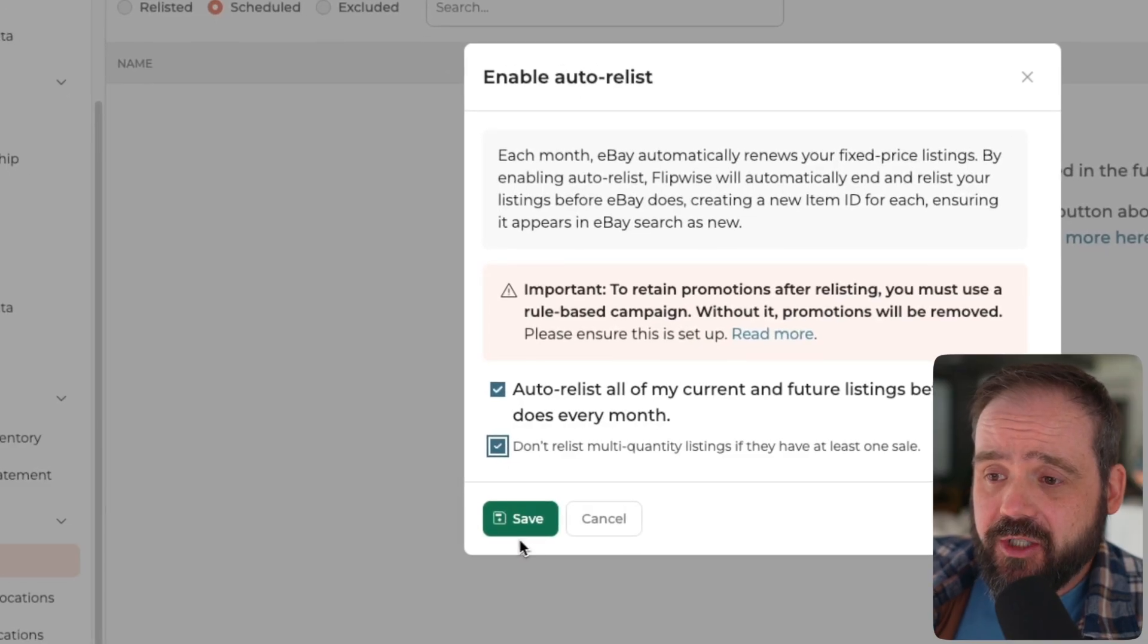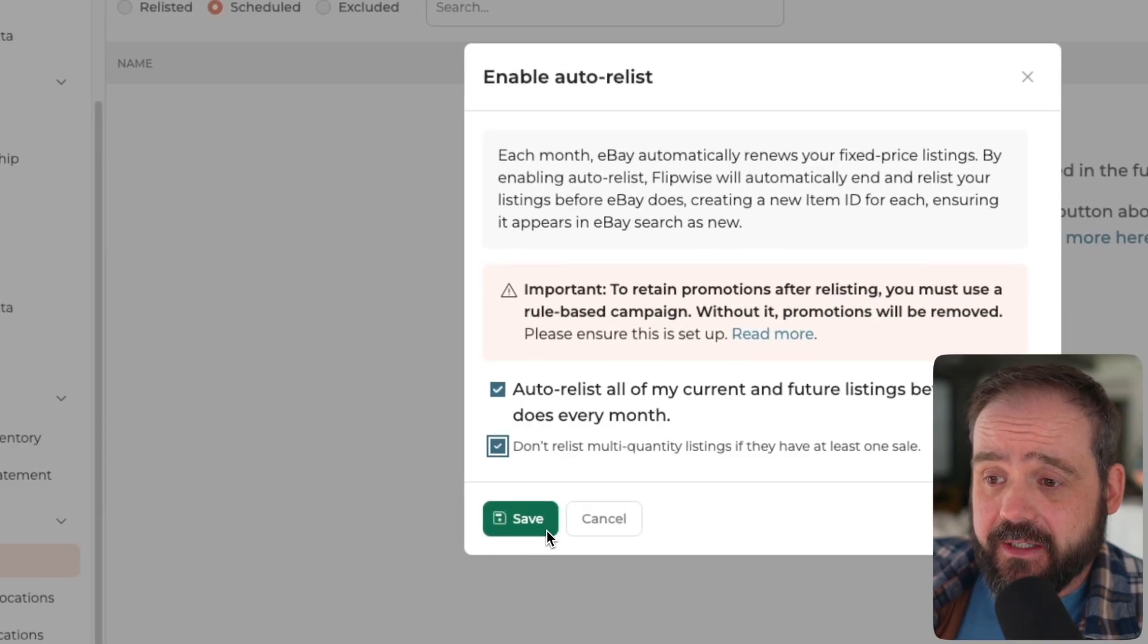If you don't do that, you don't have to check that and it'll still relist your items, relist your multi-quantity items for you. And the quantities will be retained too. So if you have only two left, it'll end and relist and make sure that your quantity is only two as well. But we can go ahead and check that and we'll hit save here.